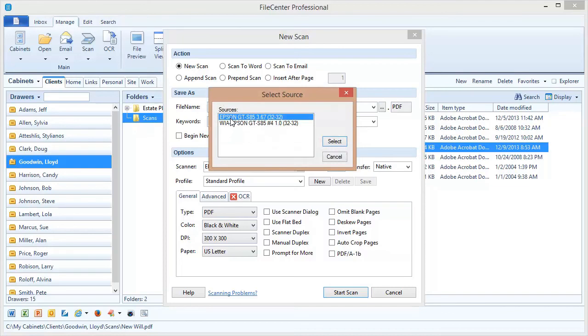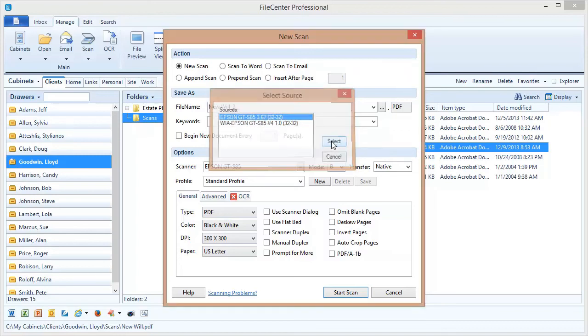Now if you're faced with this situation we typically recommend that you select the one that does not have WIA in the name and try that one first. It's usually going to give you the best results, but occasionally you may need to select this one that has WIA in the name. Now if you have more than one scanner connected to your machine, of course you can select your scanner here and hit select.